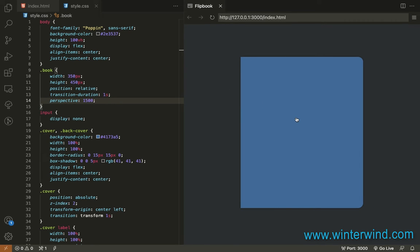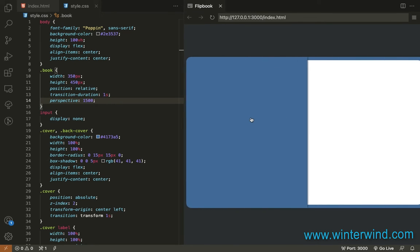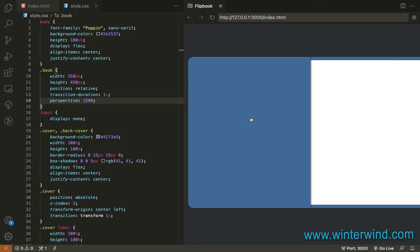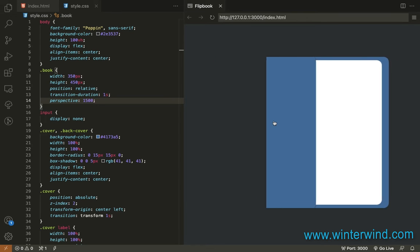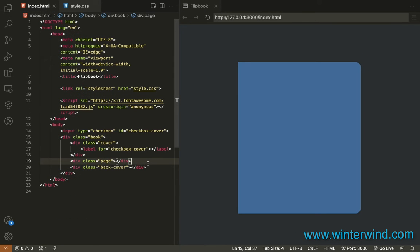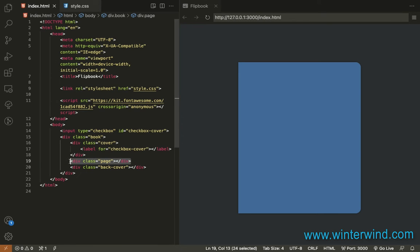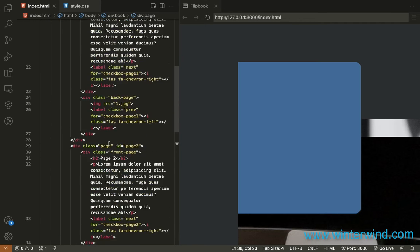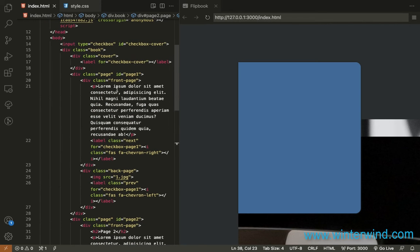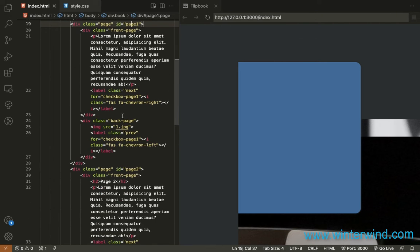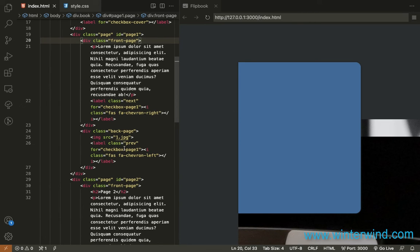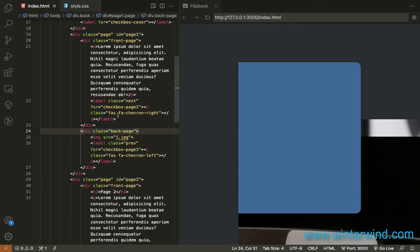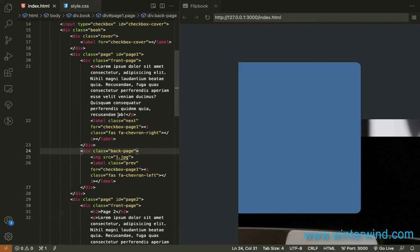Next we need to add a transition for flipping the first page. So we'll add more page now. Since we're going to add multiple pages we'll need a front page and a back page for each page. Let me just add the pages quickly. You can see here that I have added an id attribute for each page. Then I have added a label next for the front page and then label previous for the back page. They will serve as the next and previous buttons for each page.